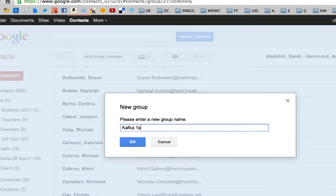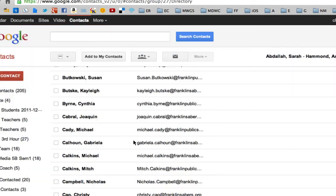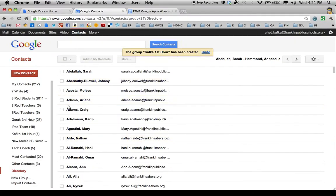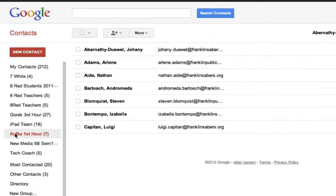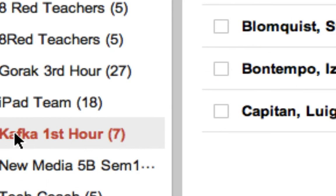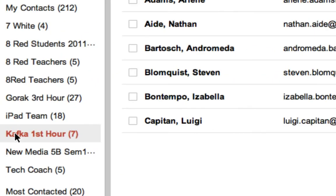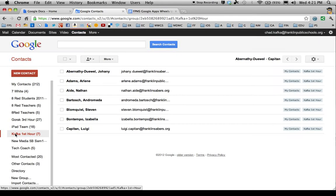So I'm going to create new. I'm going to call this Kafka First Hour and hit OK. Now it's taken all those checked people and put them into this group, which appeared over here on the left side. Here's Kafka First Hour. That is how you can make a contact group.